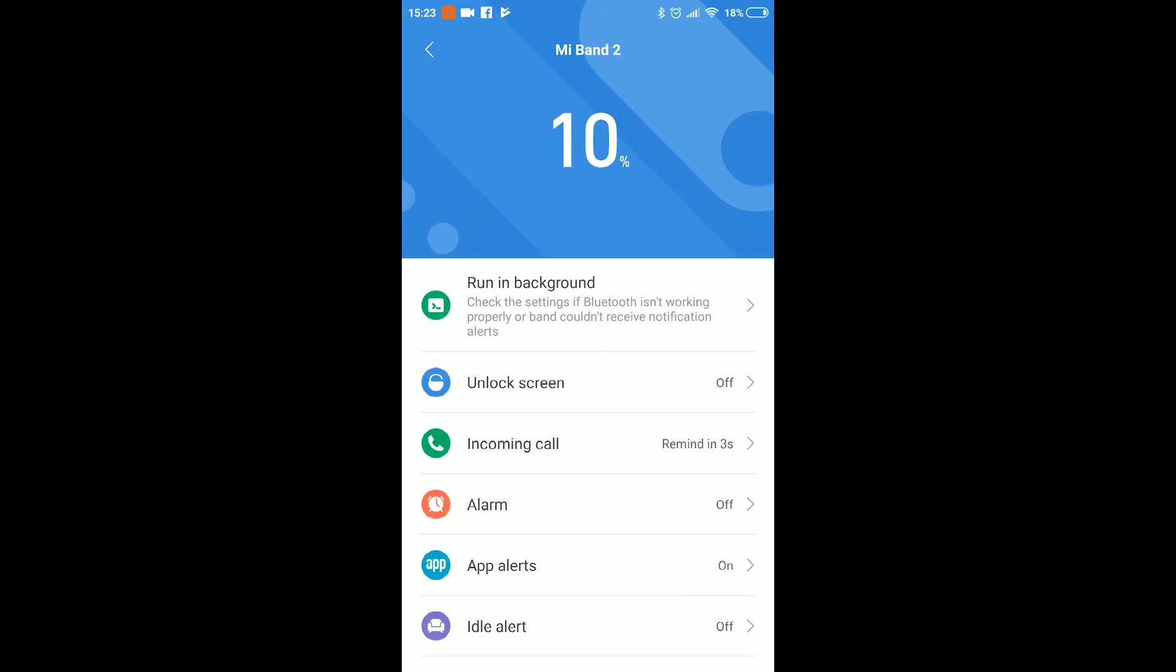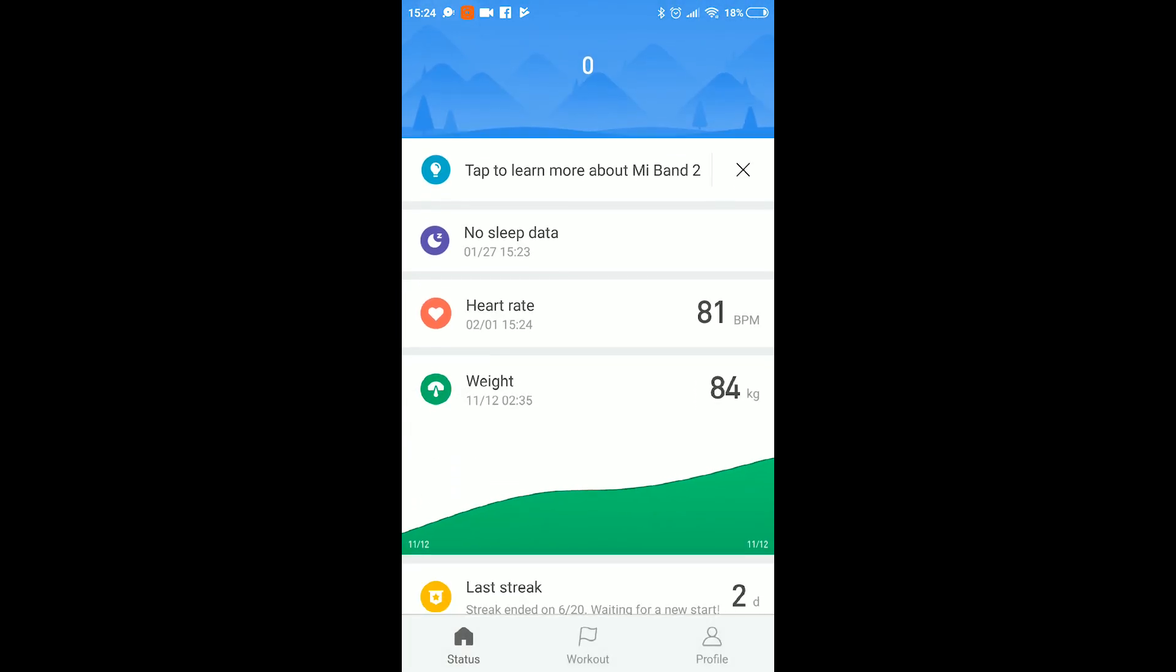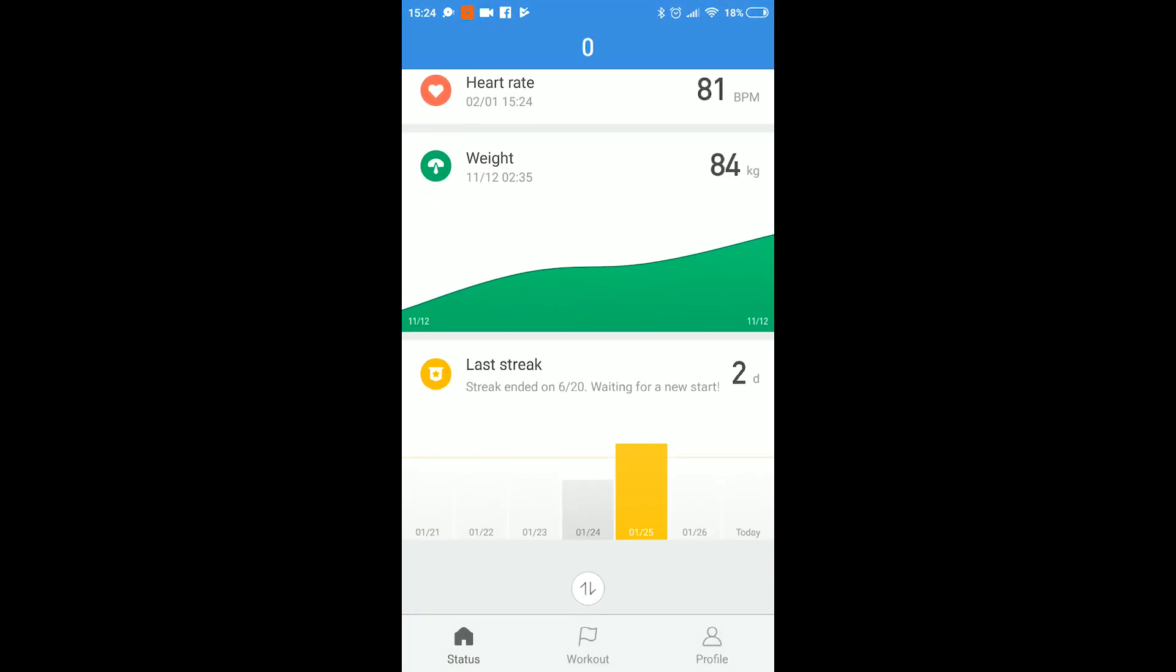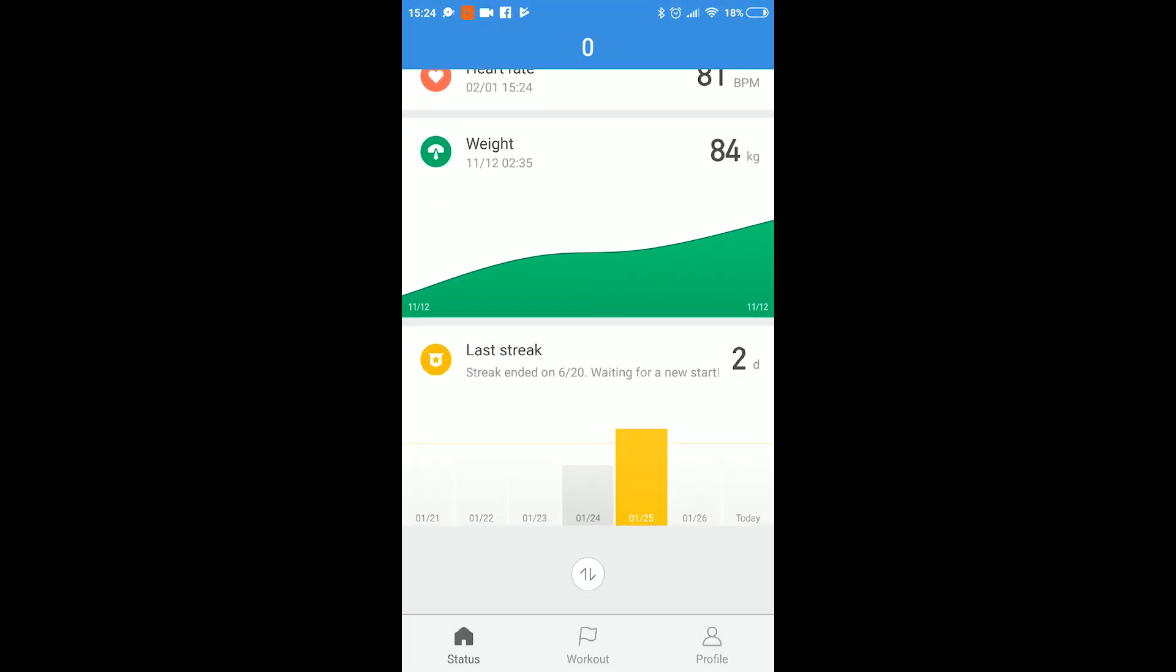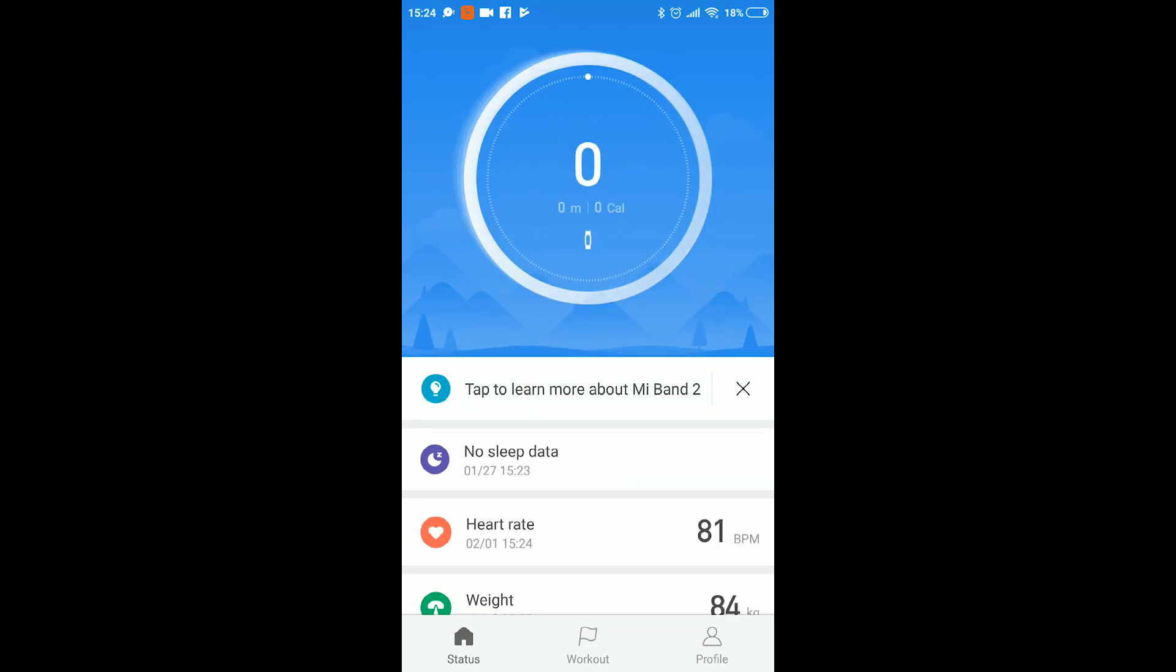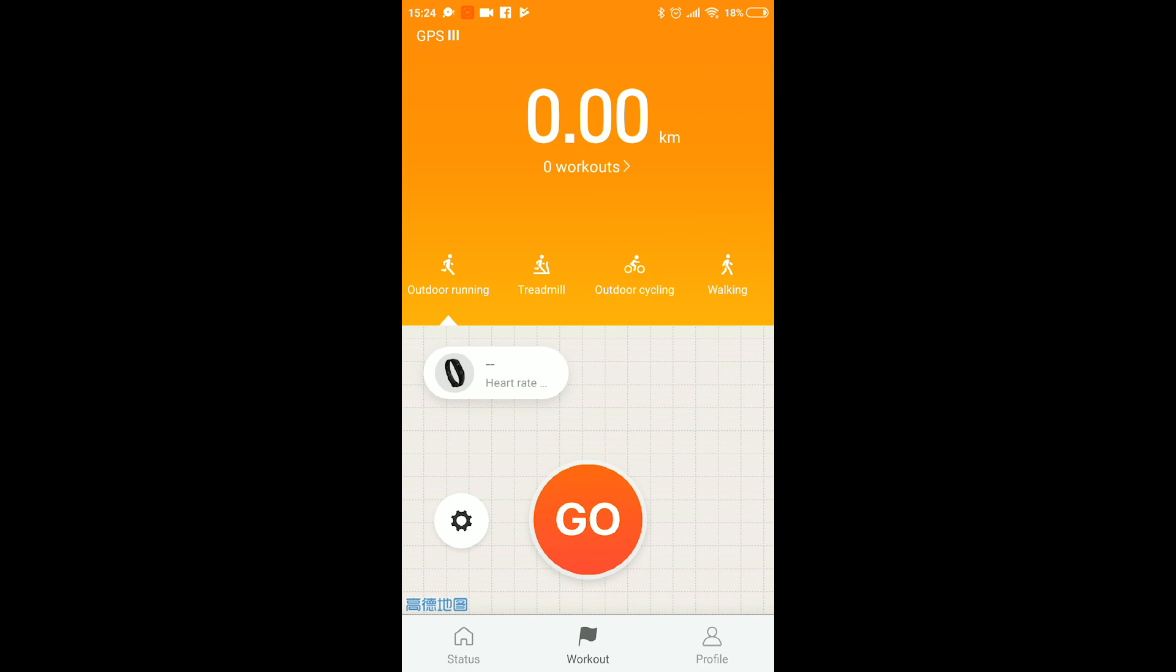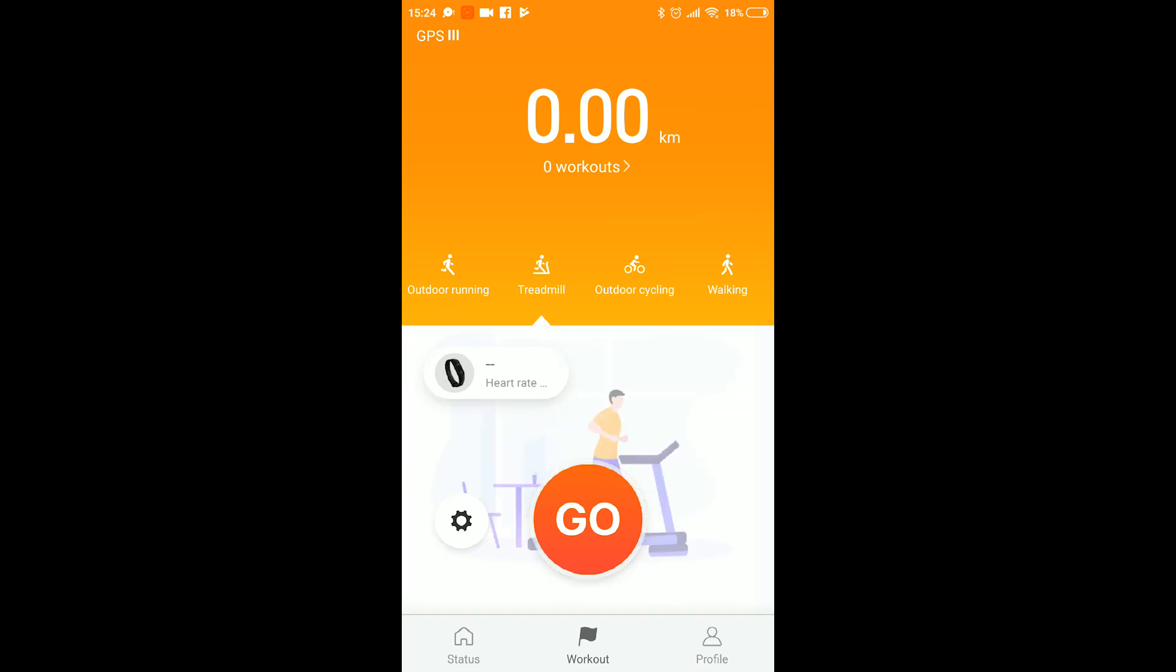And after that you will be greeted with the home page of the Mi Fit app. Since we used the band and the application before we will have some data showing. For you there will be nothing here.